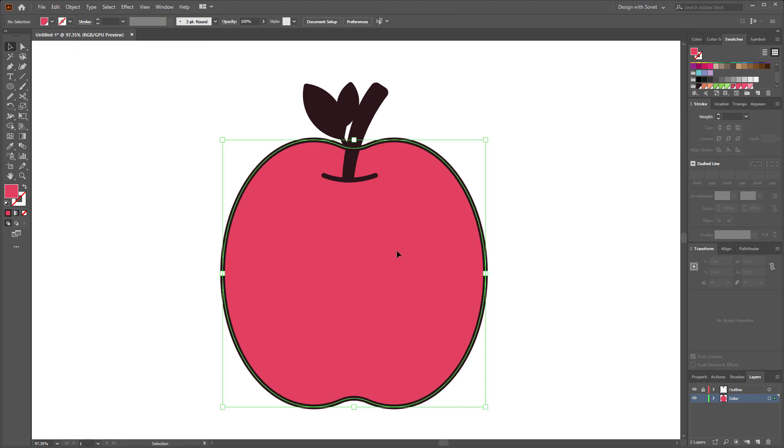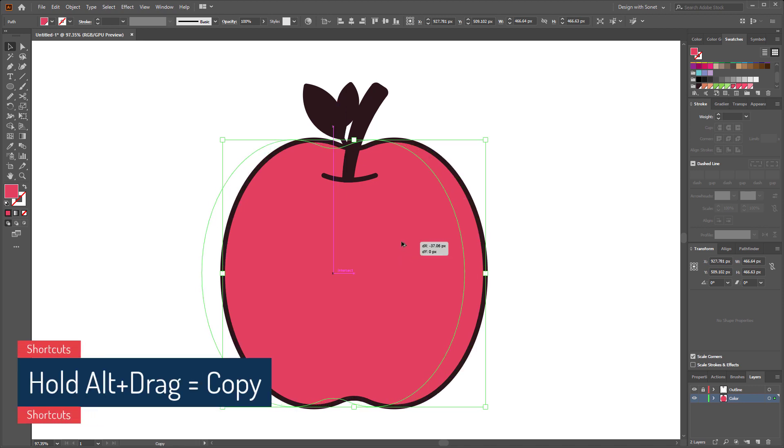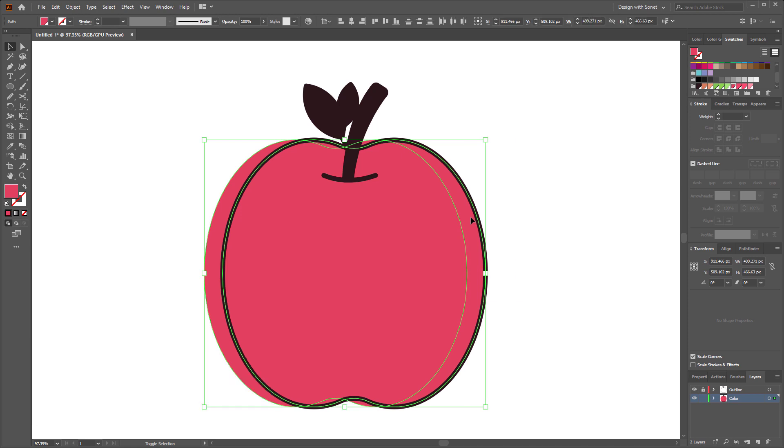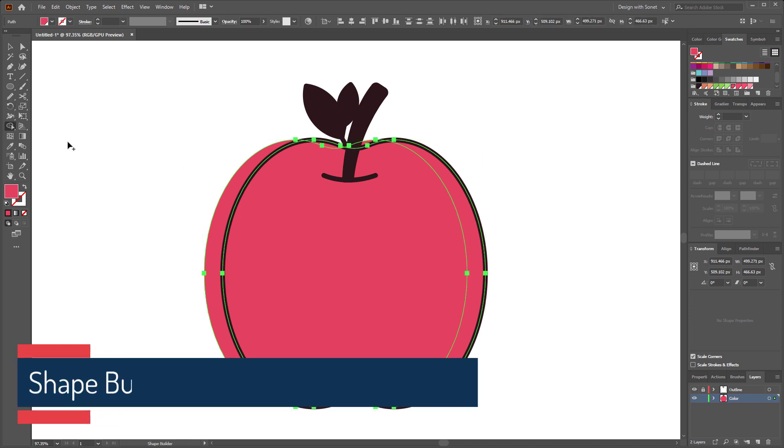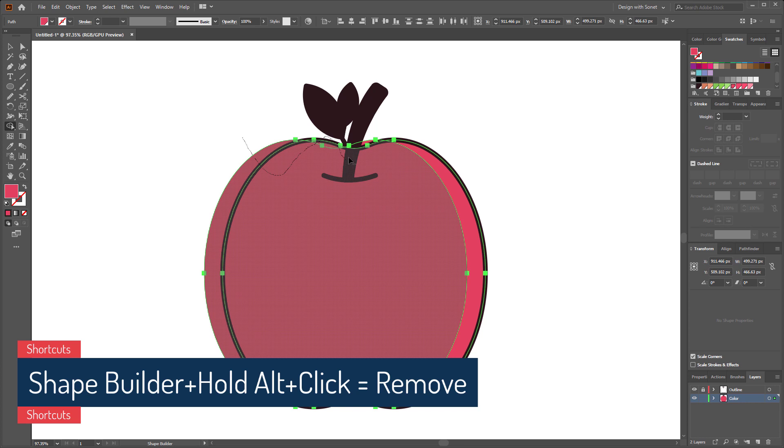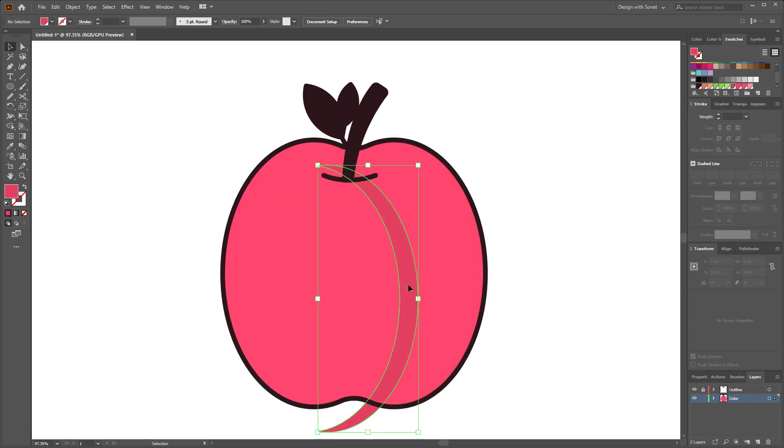So now select both shapes, go to shape builder tool and remove all the extra parts by holding alt from your keyboard. Perfect. Here we got our shadow.